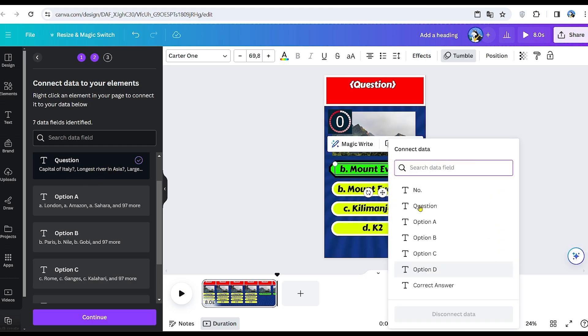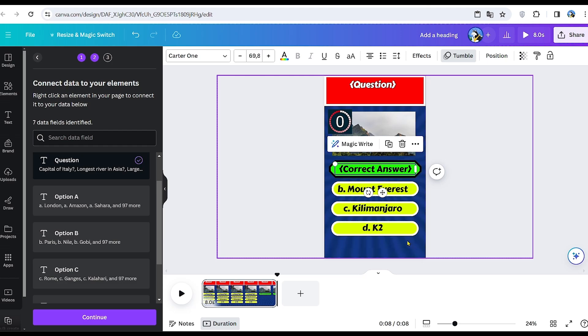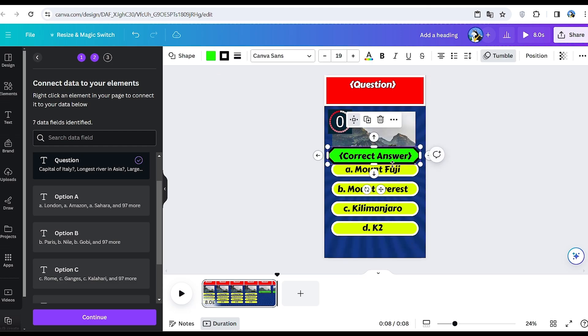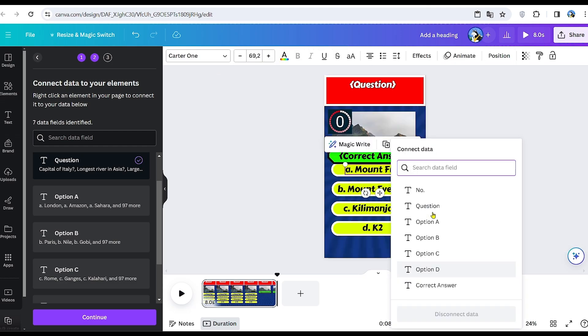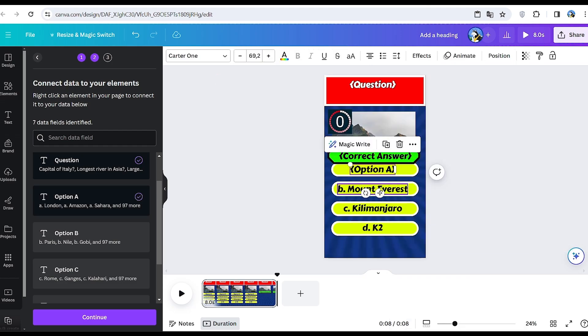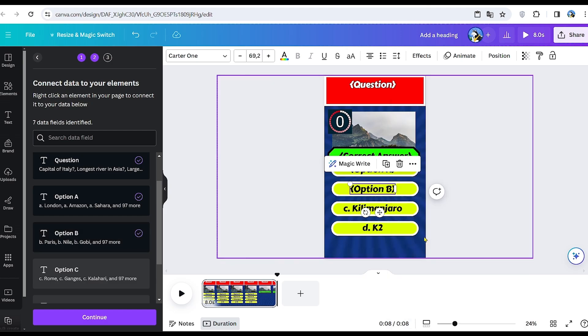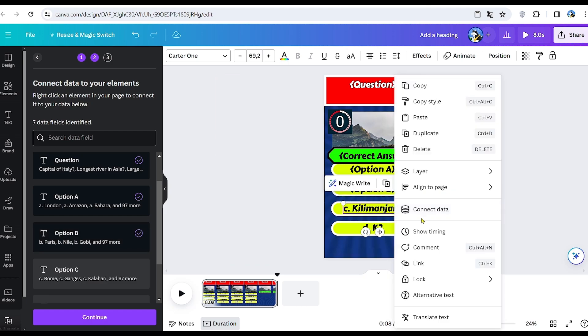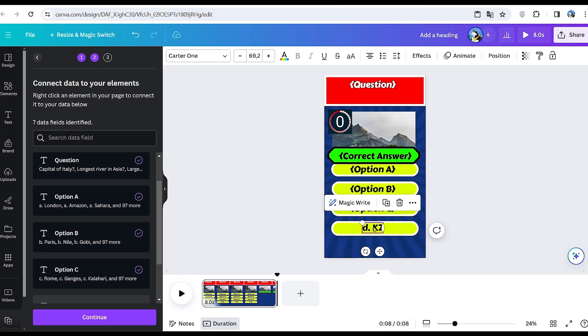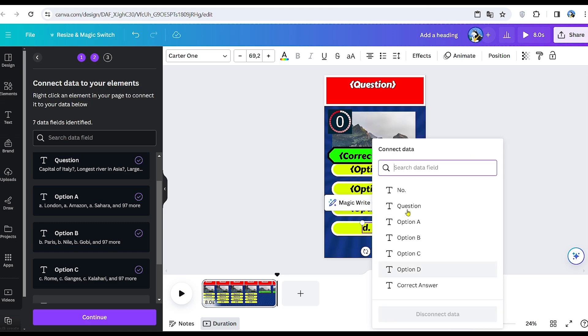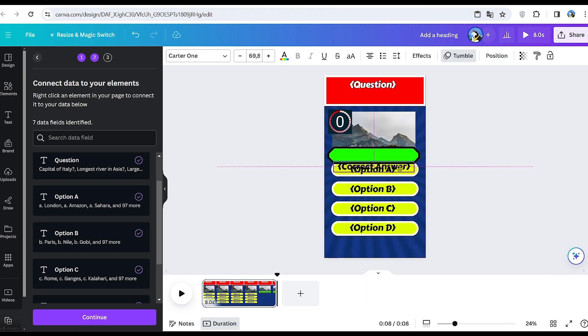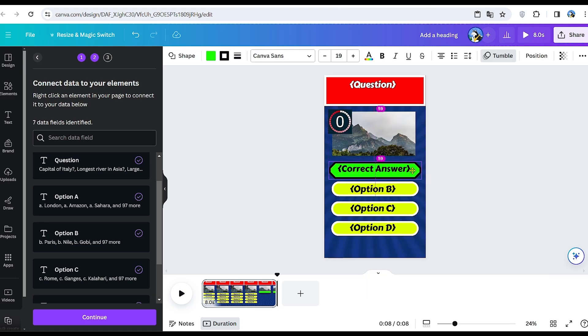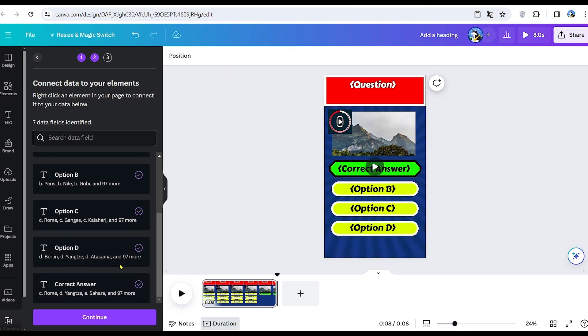If you encounter any difficulties, please refer back to this segment of the video. Here, you can observe my process and even slow down the playback if needed. Proceed by moving the correct answer below the image and continue with bulk creation.